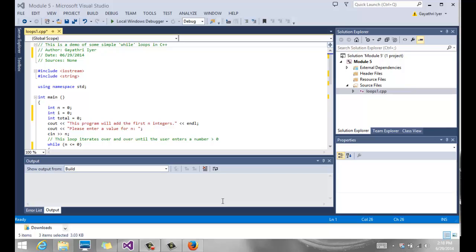In this video, we are going to move on to Chapter 5, Loops. I'm going to show you how to create some very simple loops.